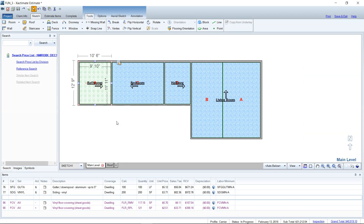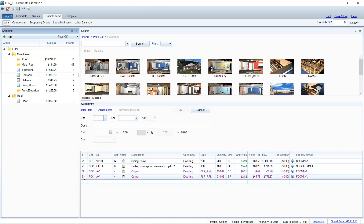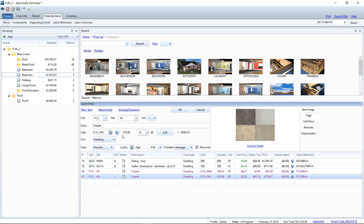First, as you can see here in Sketch, I've gone ahead and laid out my carpet and I've got some vinyl in this bathroom. If you want to see how this is done, I'll put a link in the description below — it's a video from last week about how to get to this point where you've got your carpet laid out and you can see which direction it's laying. The first place I want to take you is over to Estimate Items. We'll go to the bedroom and select the carpet replacement.